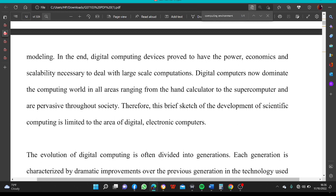In the end, digital computing devices proved to have the power, economics, and stability necessary to deal with large-scale computations. Digital computing devices now dominate the computing world in all areas ranging from the hand calculator to the supercomputer and are pervasive throughout society. Therefore, this brief sketch of the development of scientific computing is limited to the area of digital electronic computers.